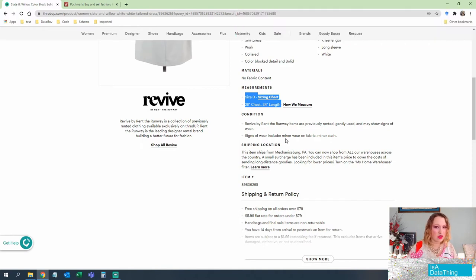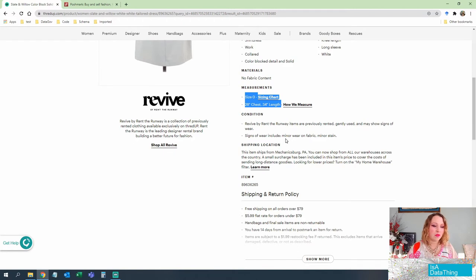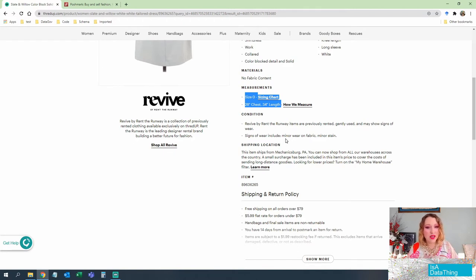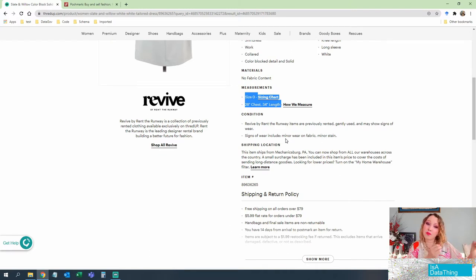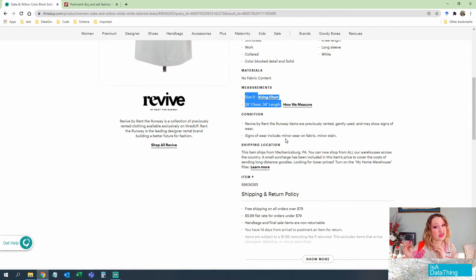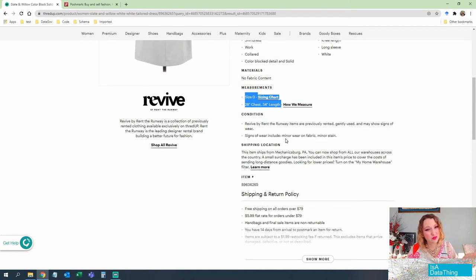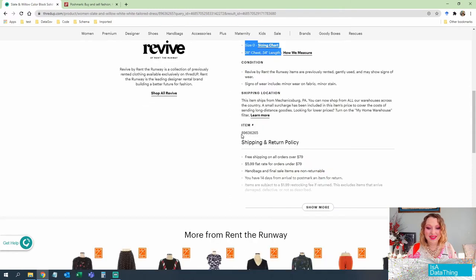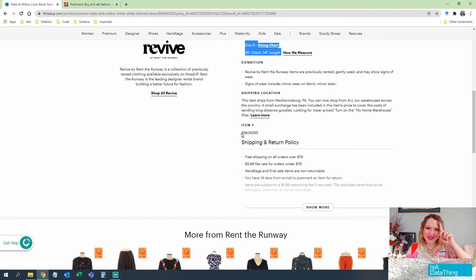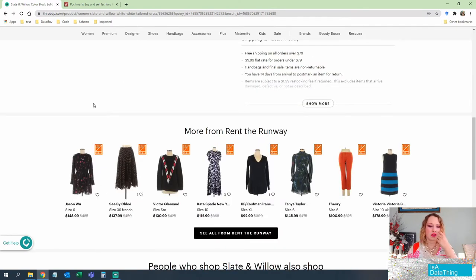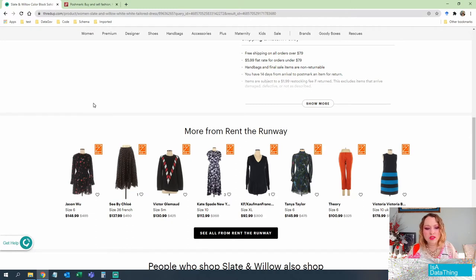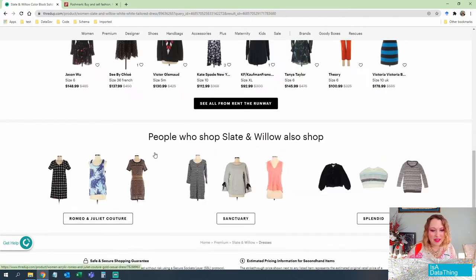If I'm buying something for consignment, if something has a giant rip in it, or something has a stain on it, those are very different problems. And I can probably fix a stain. I can't fix a rip. So that's really important for me to know. Gives you an ID number. Yay. Unique IDs. Those are our friends. Also does a very similar, hey, here's some suggested things based on your behavior. And then people who shop by. So, okay, these are slate and willow types of things.